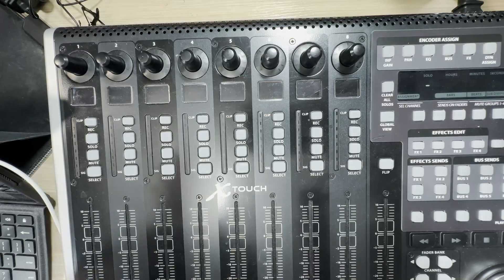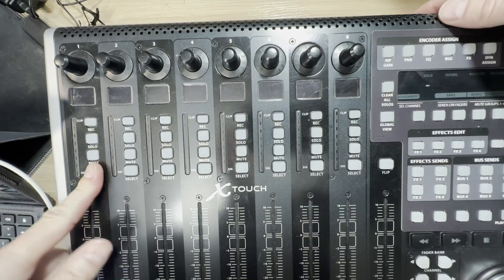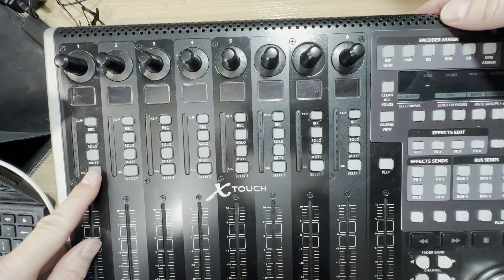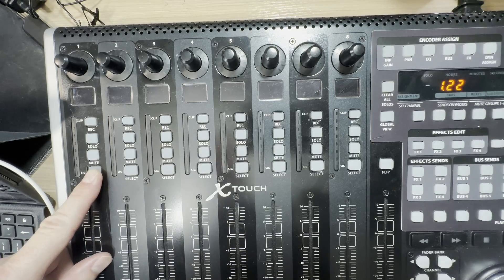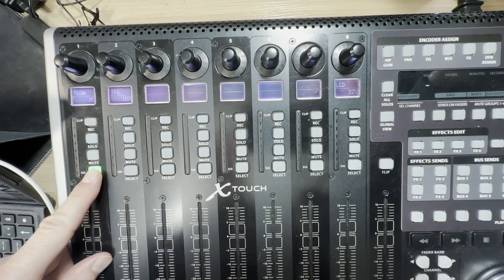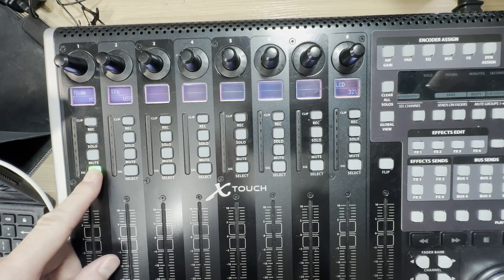Now that we know what type of cable we need, the next thing we need to do is set up our X-Touch to work in the correct mode. To do that, you're going to hold the select button on channel one of your X-Touch and you're going to power on the device. This brings you into your selection mode.